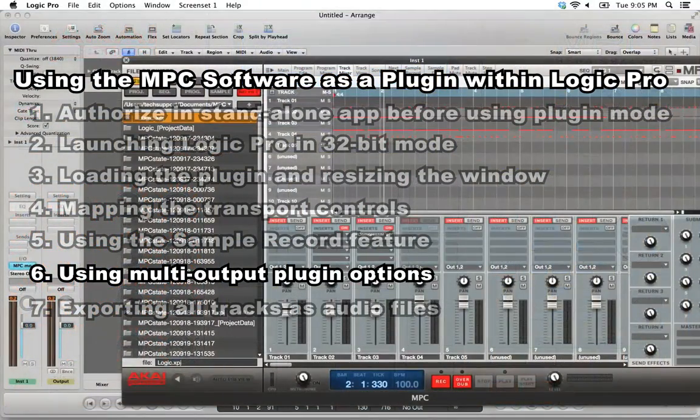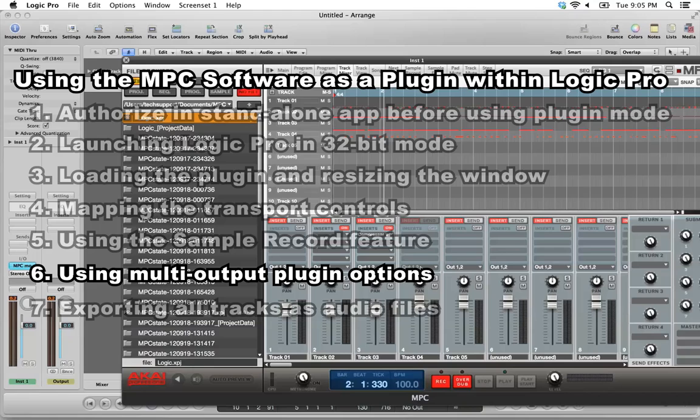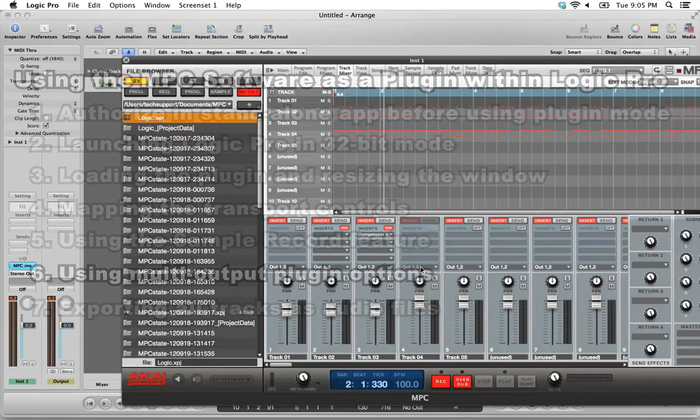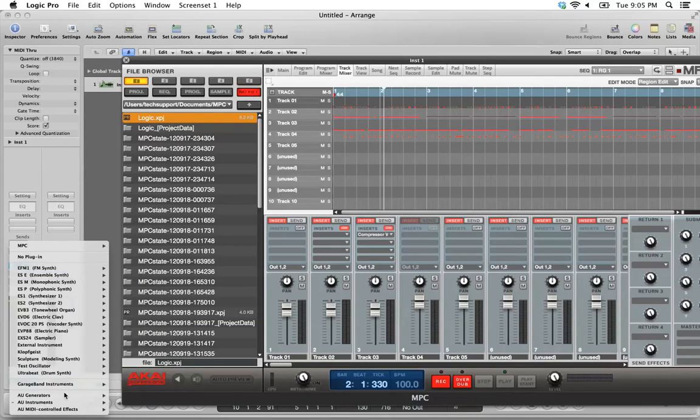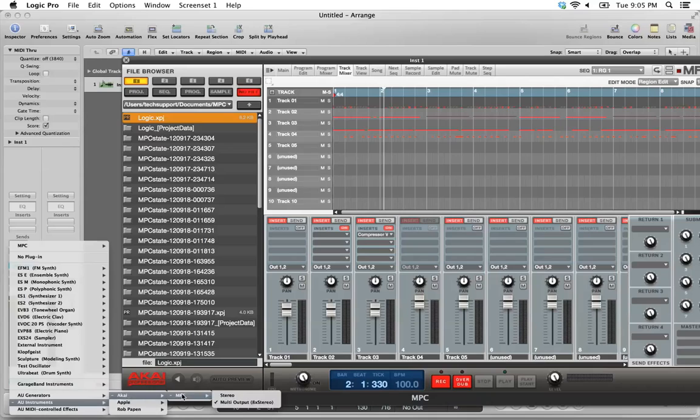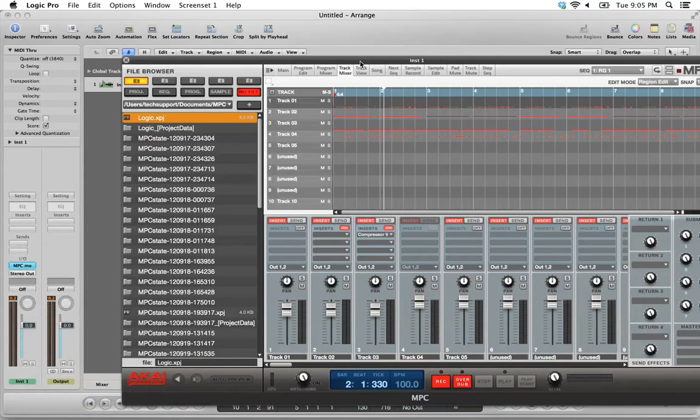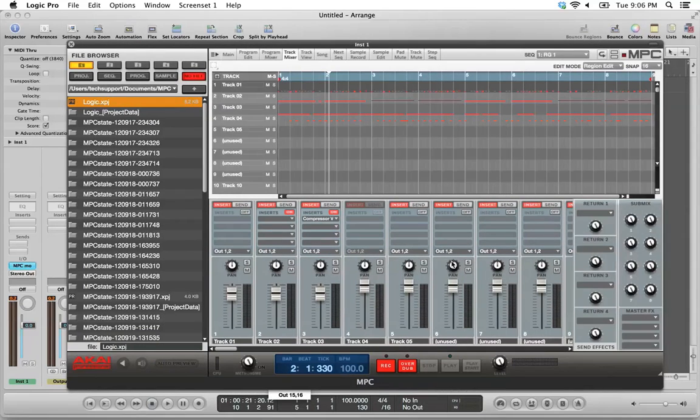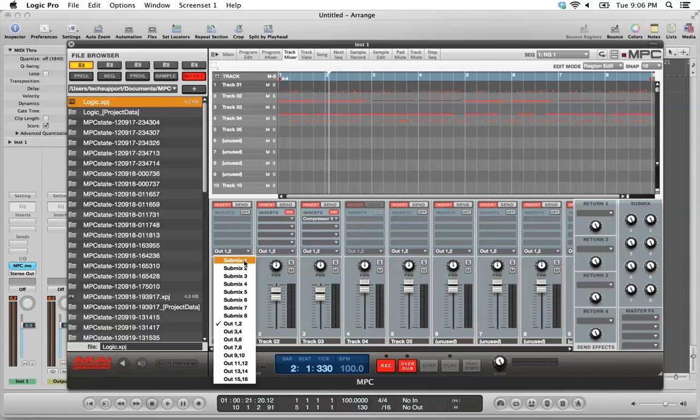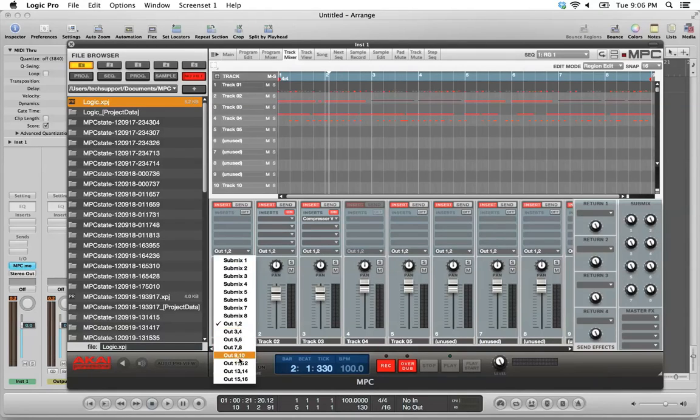In this section, we'll cover some features specific to the multi-output version of the plugin. Again, this is the version that we chose here under AU Instruments, Akai, MPC. We chose multi-output here. Under the track mixer, you have multiple output options for each track. By default, they're all set to out 1 and 2. You also can route each track to the submixes, which are over here, or out to a total of 8 stereo outputs.